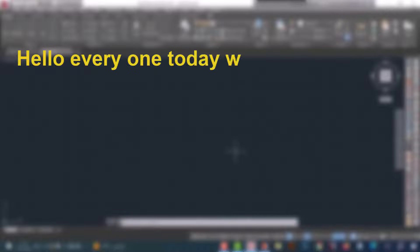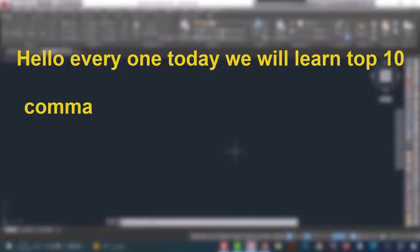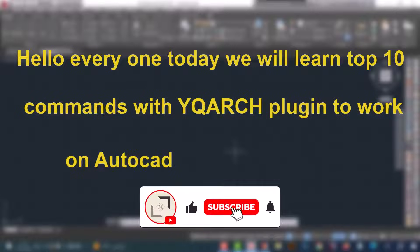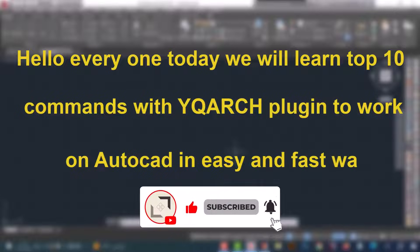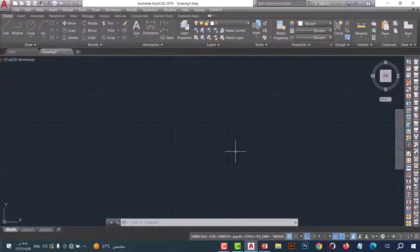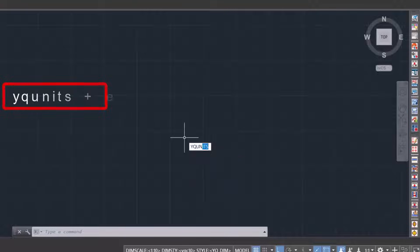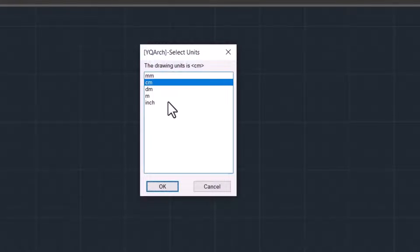Hello everyone, today we will learn to obtain commands with YQ ARQ plugin to work in AutoCAD in an easy and fast way. Before we start, you should select the unit. To select the unit, type YQ unit and press enter. This list will show to you. I will select centimeter, then press OK.